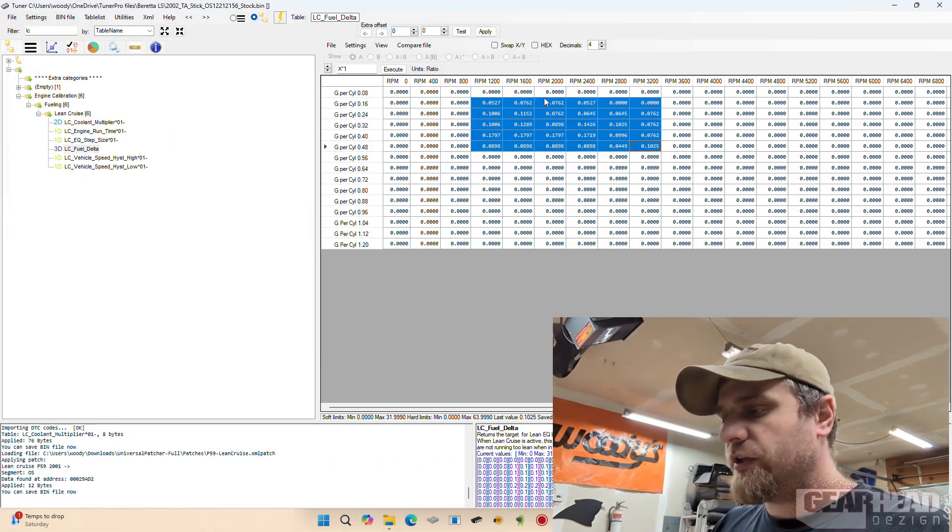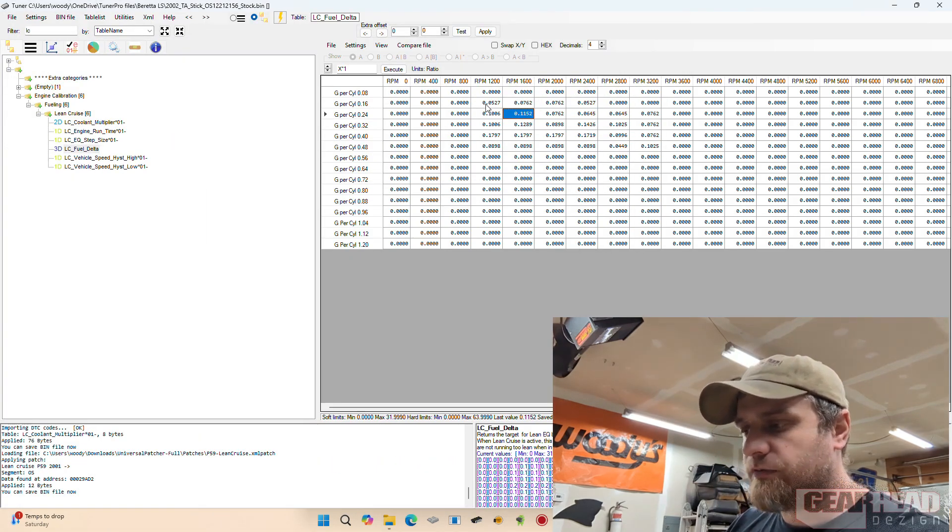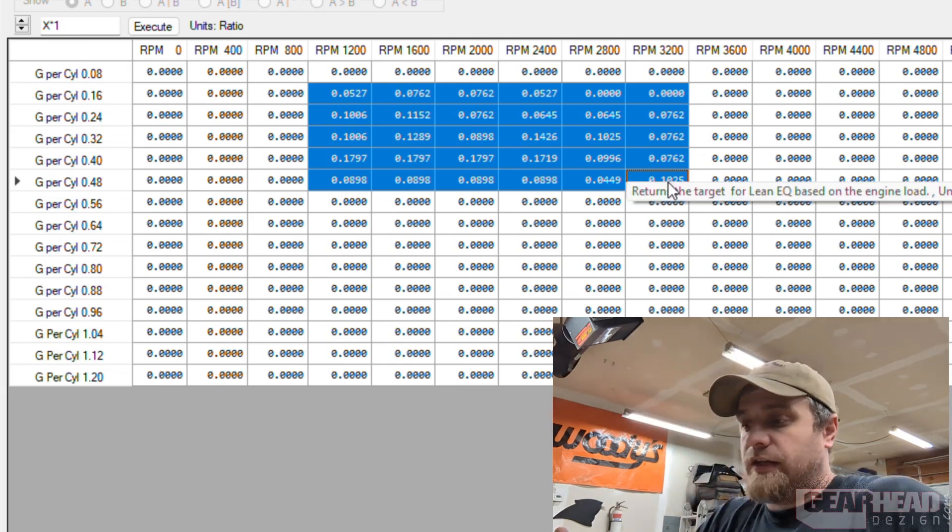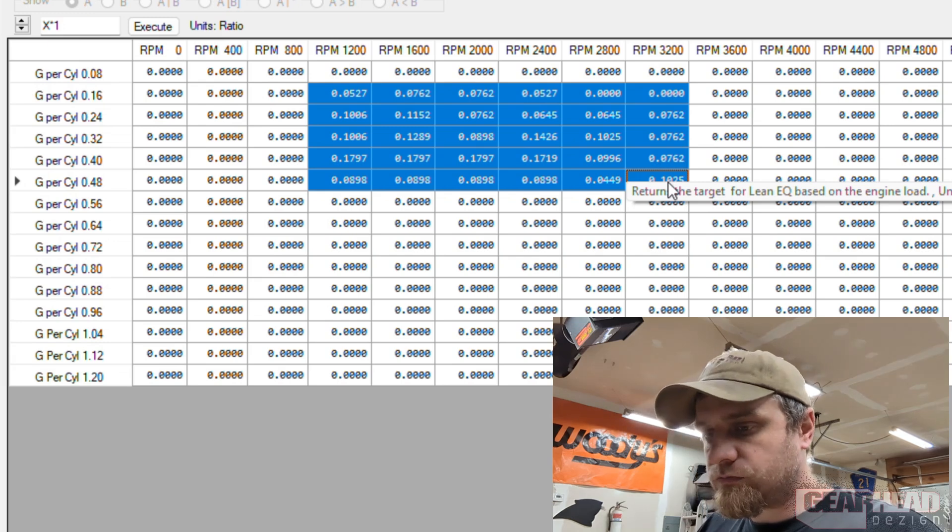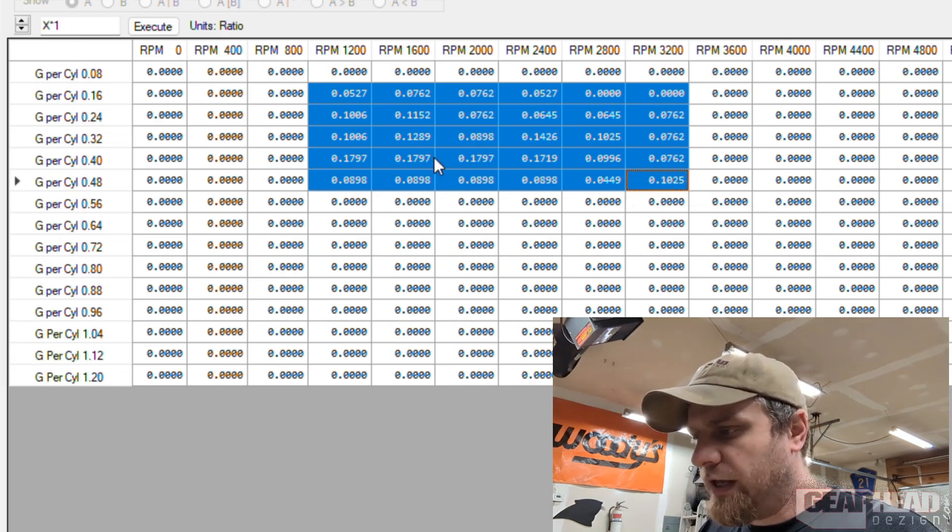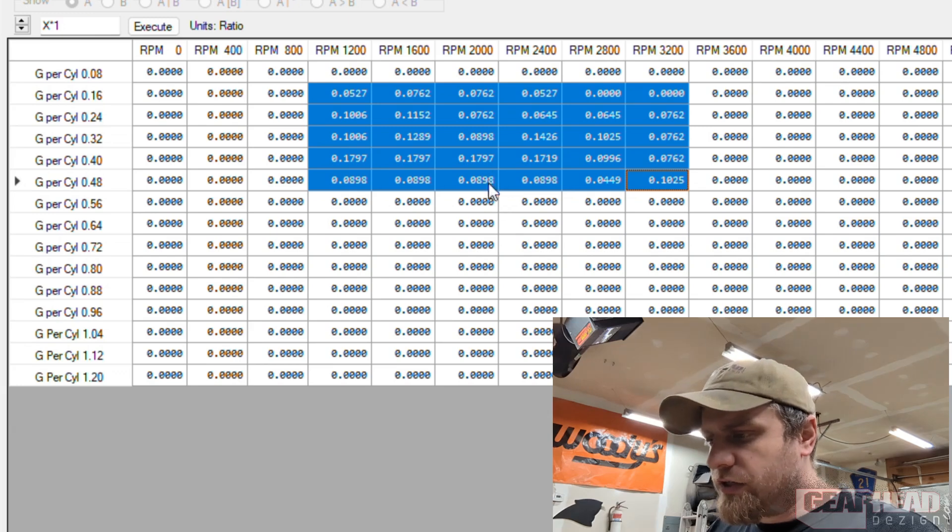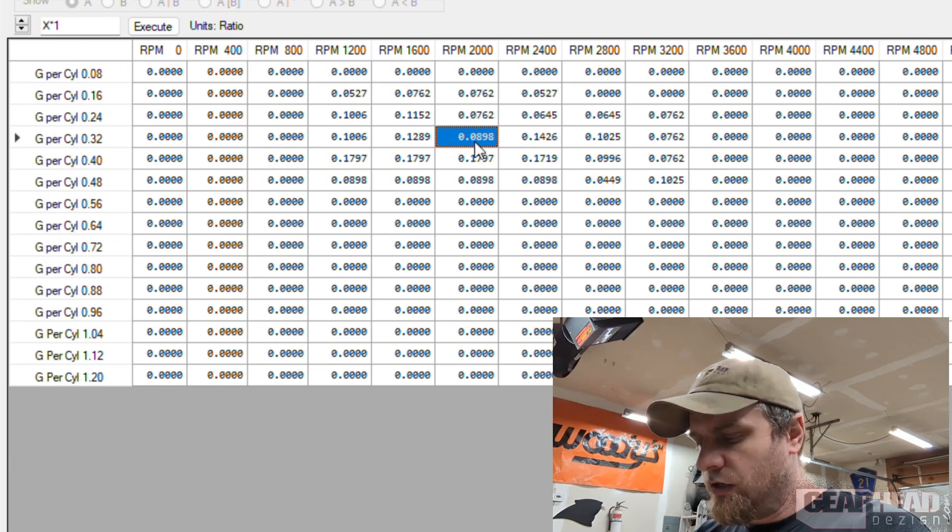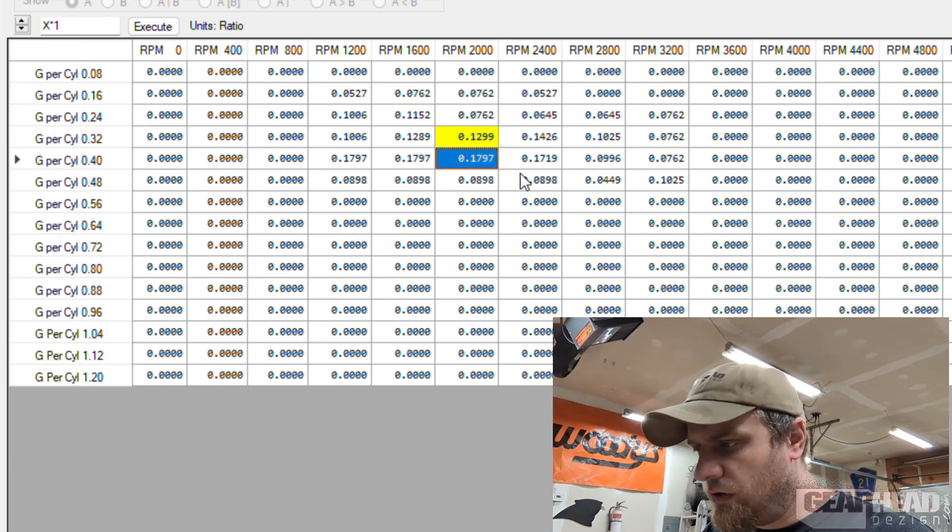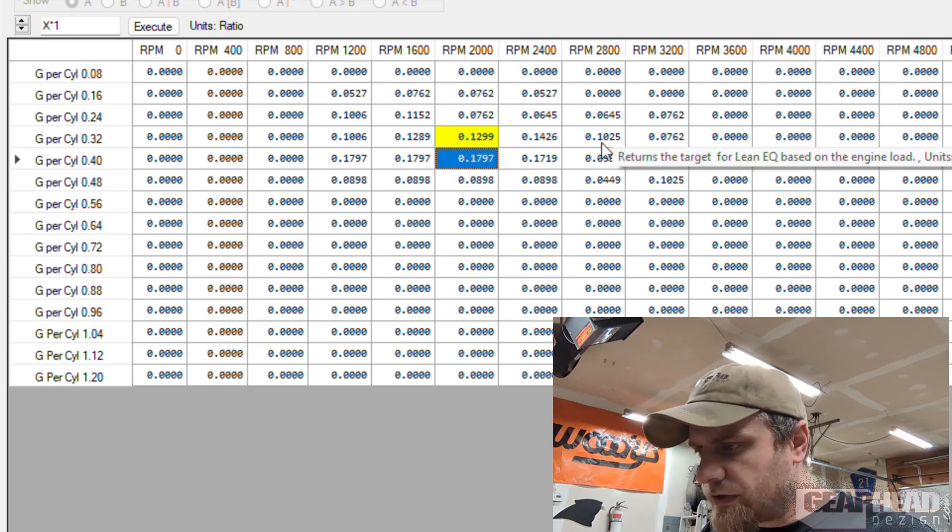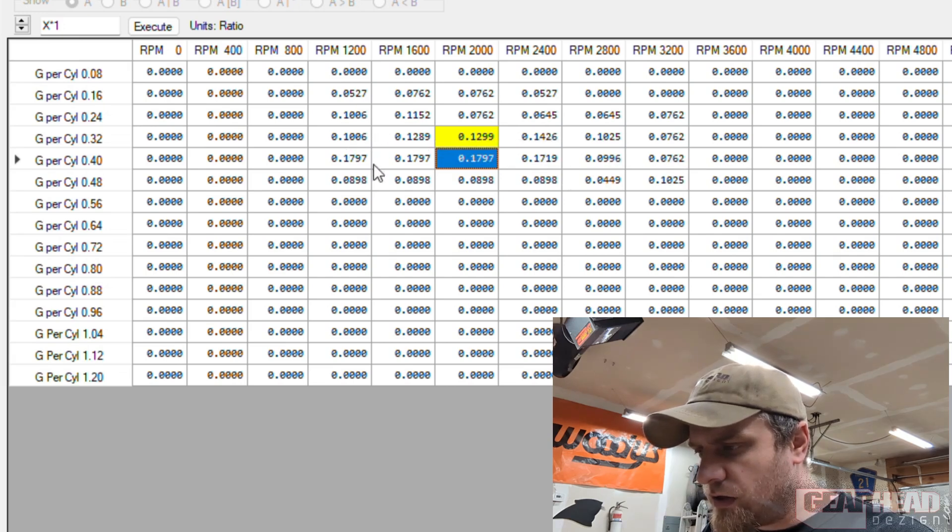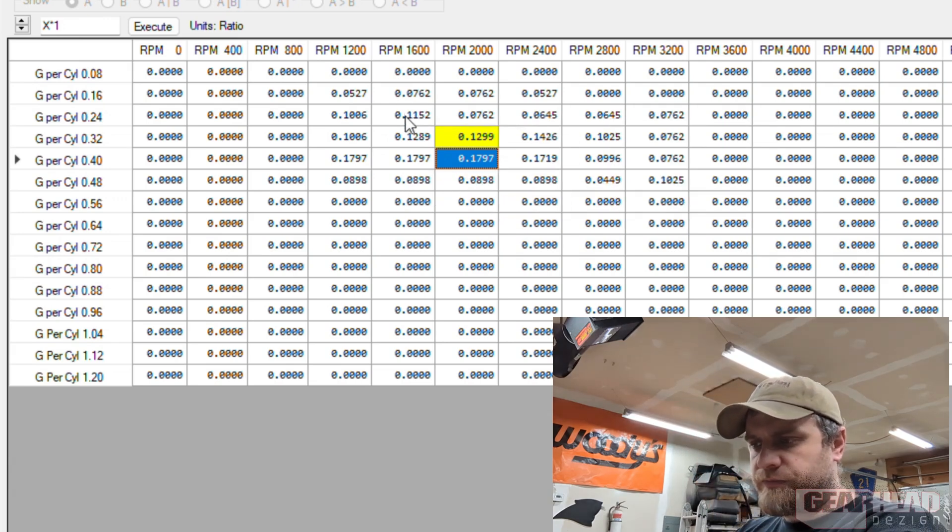So this chart comes directly from GM and the Holden division in Australia because they had this enabled from the factory in Australia. So this is how much fuel it's pulling out. I also made some changes in here because you can see like this spot is a little bit lower than all the rest, so I just sort of evened it out, making these like smooth curves. Yeah, that looks good enough.